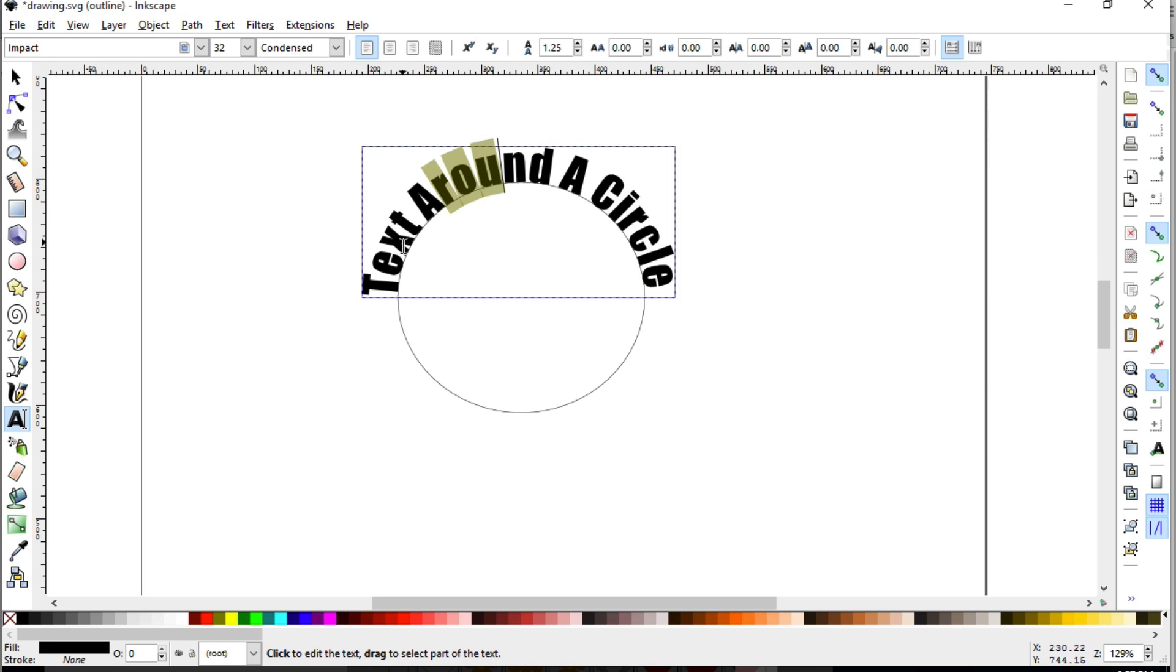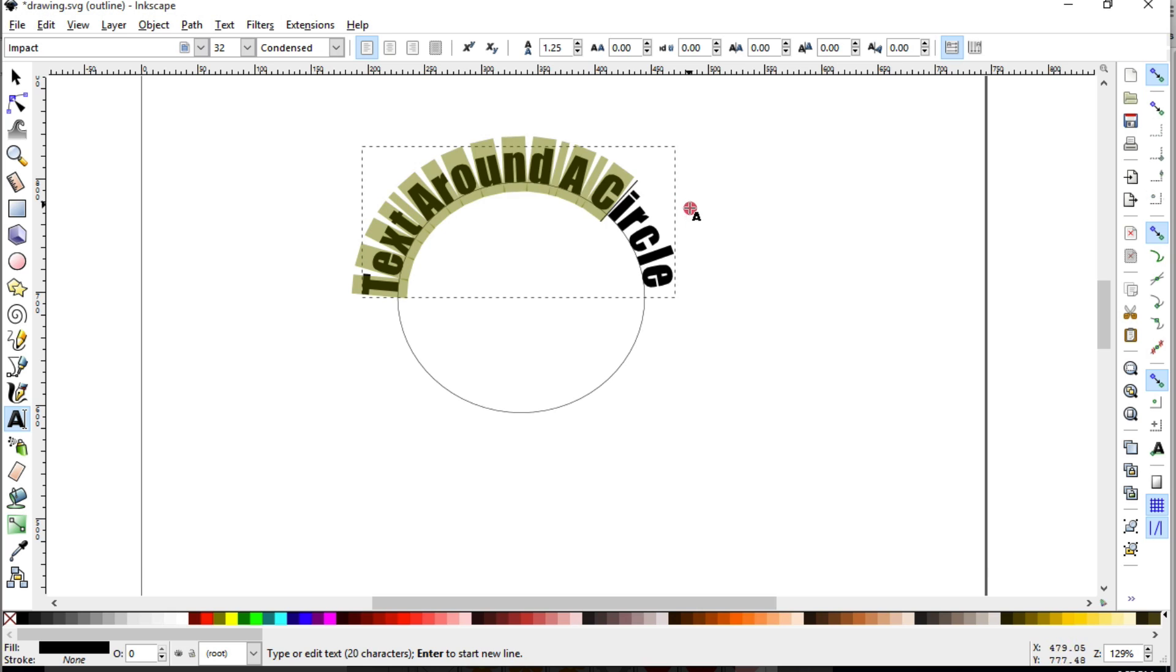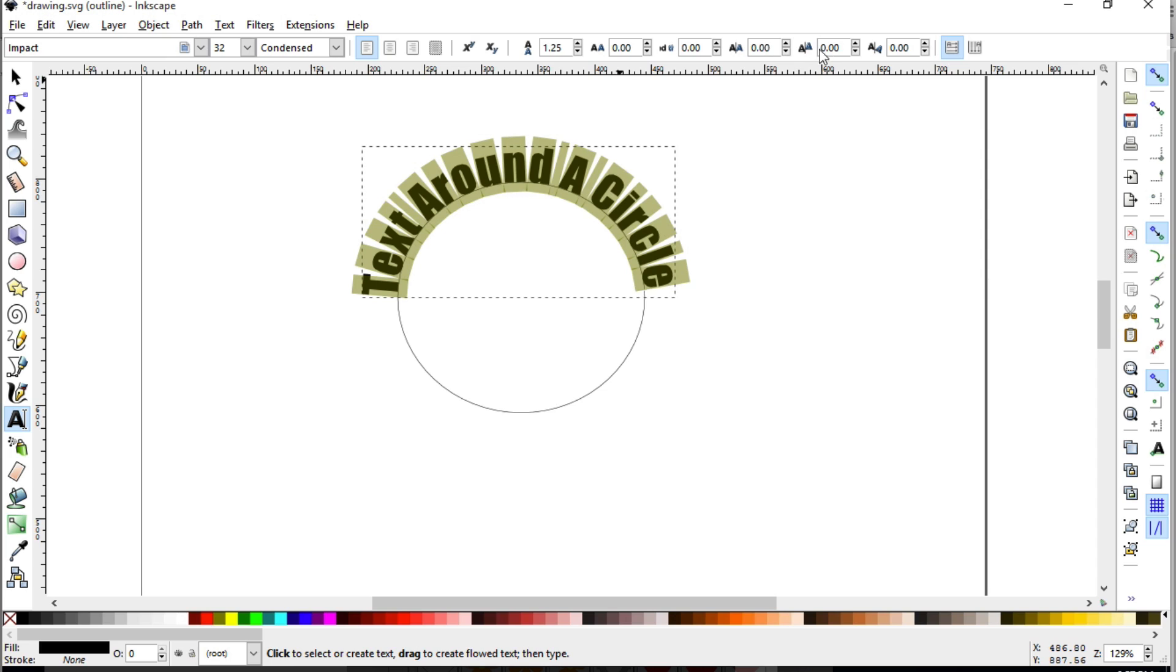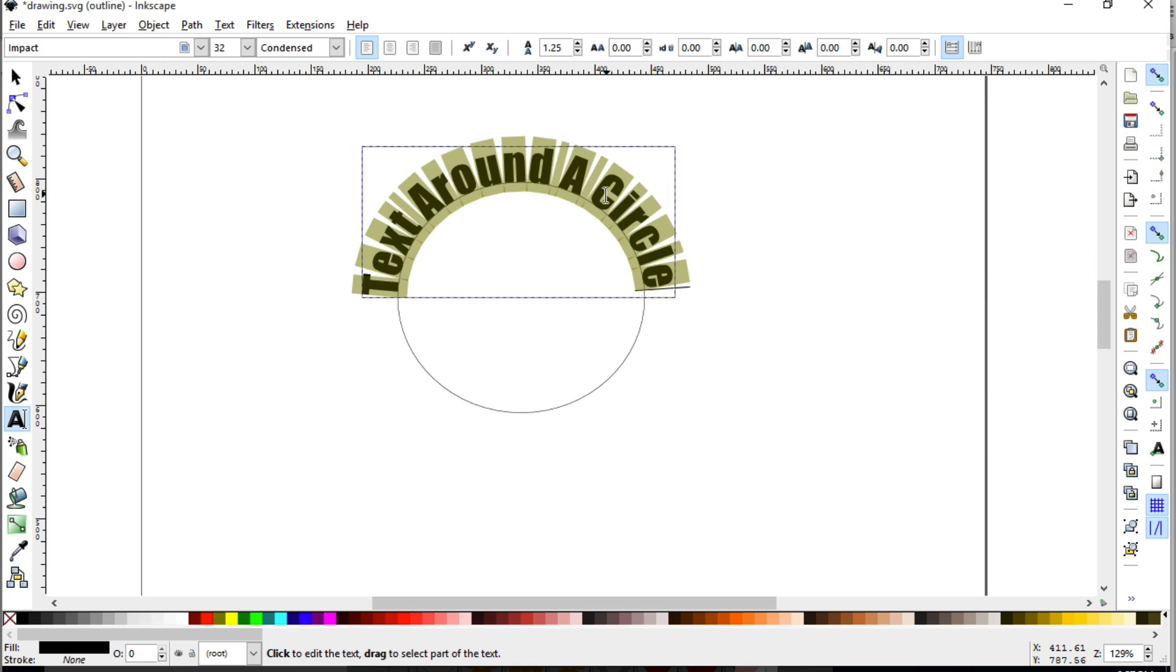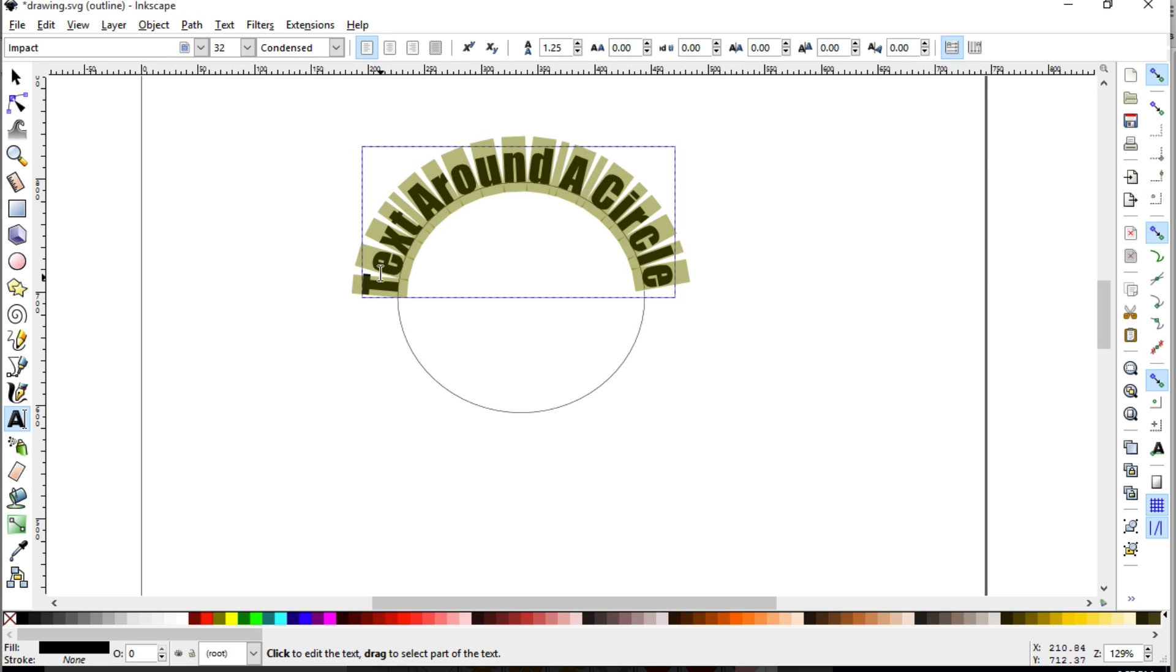Now some other things that you may want to play with is you can select all this and manipulate the values here. You can either alter the vertical shift, so you can play with these values and that will move the text up and down. You can also play with the horizontal shift and that will allow you to move the text around the circle.